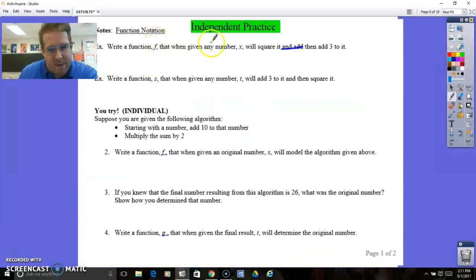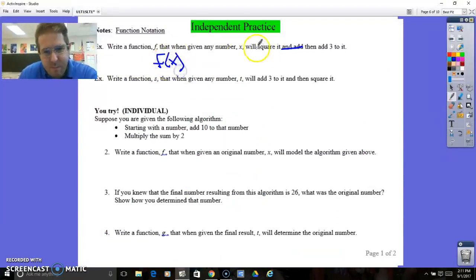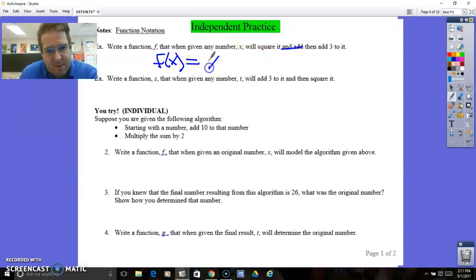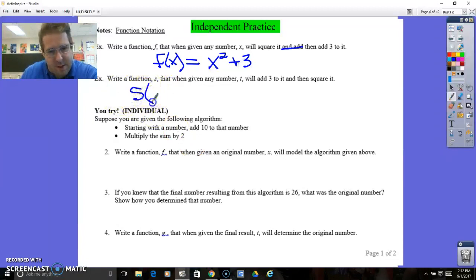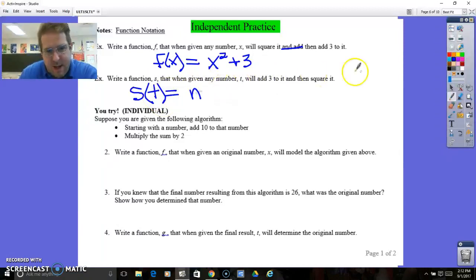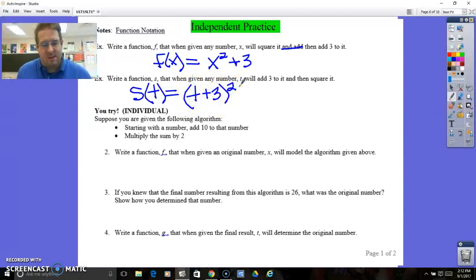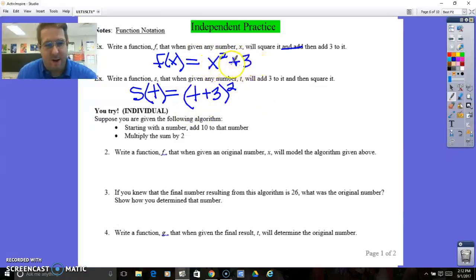Write a function f so that when given a number x, f of x equals x squared and then add 3 to it. Write a function s — s of t — where you add 3 to that number, so t plus 3, and then square that result. You might be thinking these are the exact same thing, but they are not, because the order does matter. When you square the number first and then add 3, you get a completely different number than if you add 3 to the number and then square it.